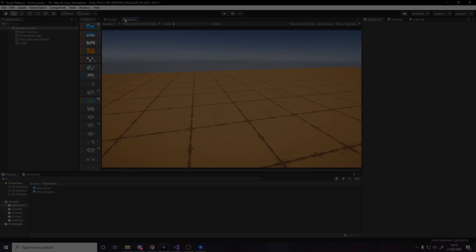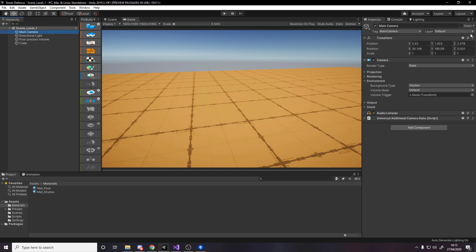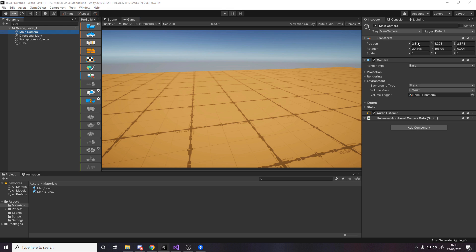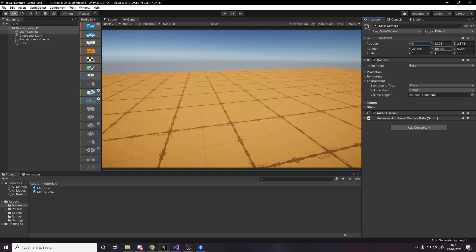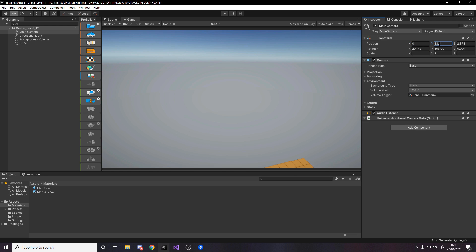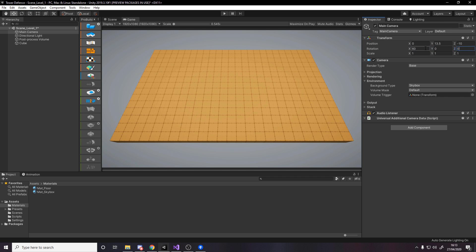If we head over to the game window, the floor is not really positioned where we want it. Let's click on the camera. Put it at 0 on the x, the height can be 13.5, move it back 10 units to minus 10, and set the rotation to 60 on the x which is the tilt downwards.